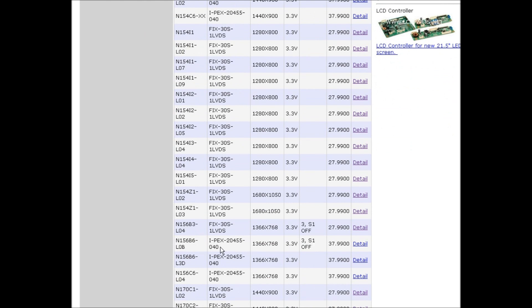The wire harness should use I-PEX 20455-040, resolution 1366x768. The B++ is 3.3, the jumper should be 3 on, and the switch S1 on the side should be off.